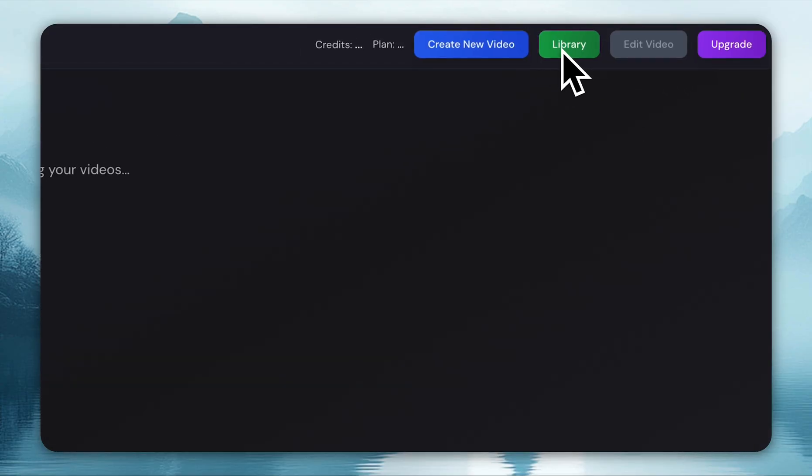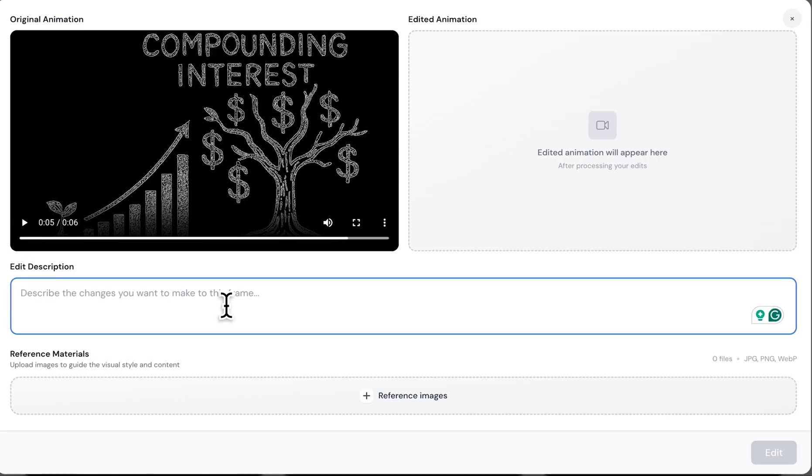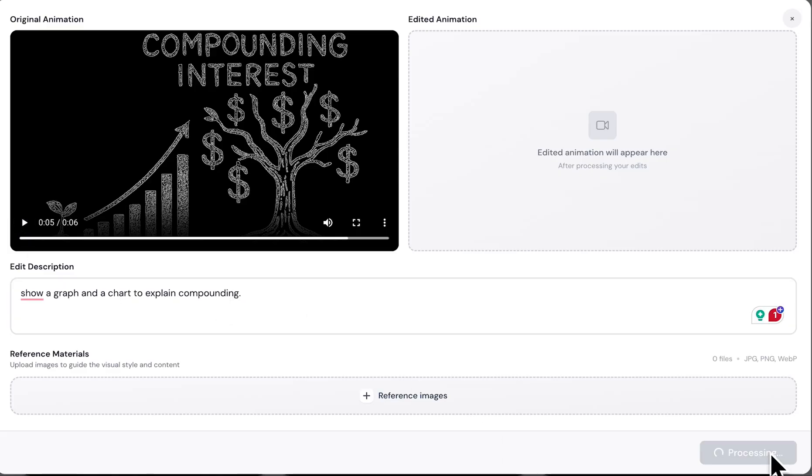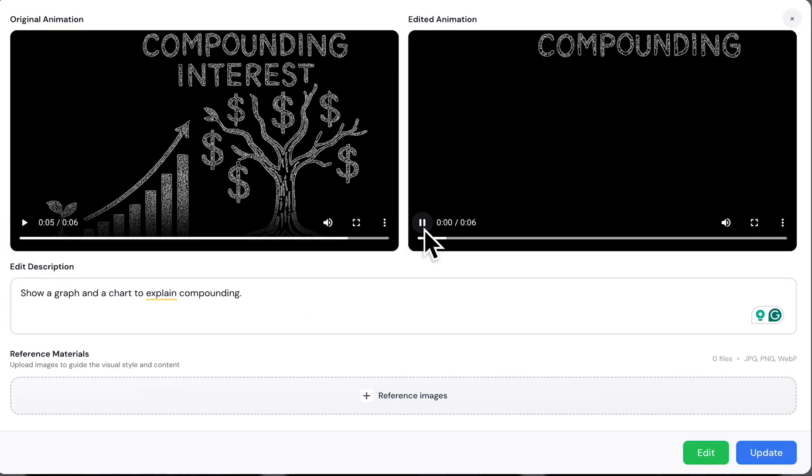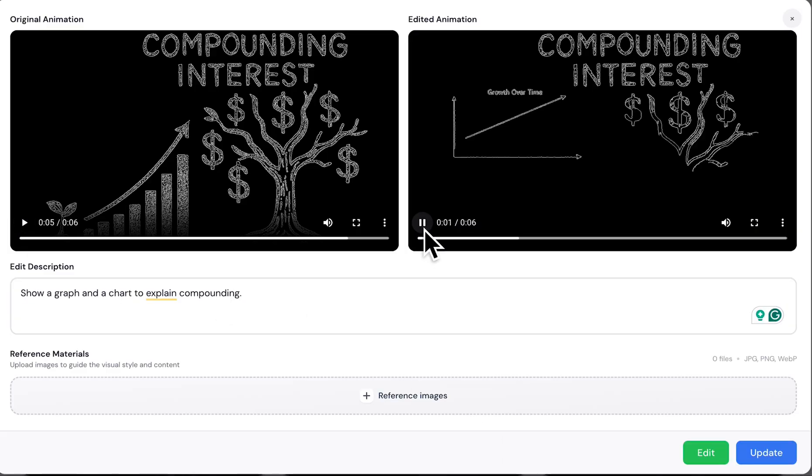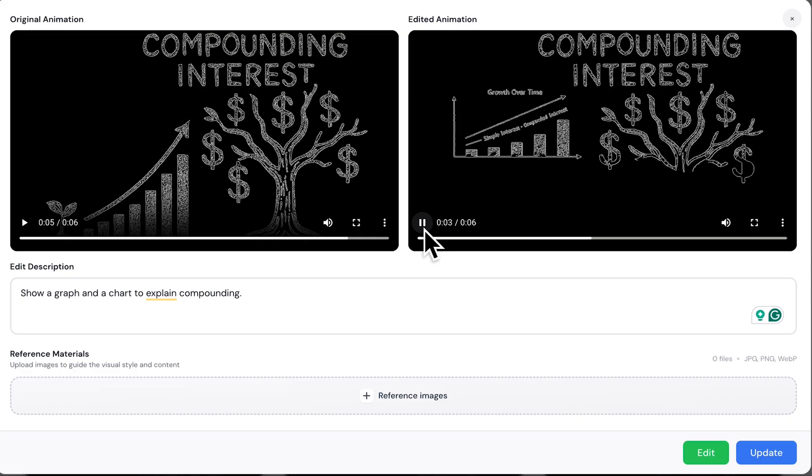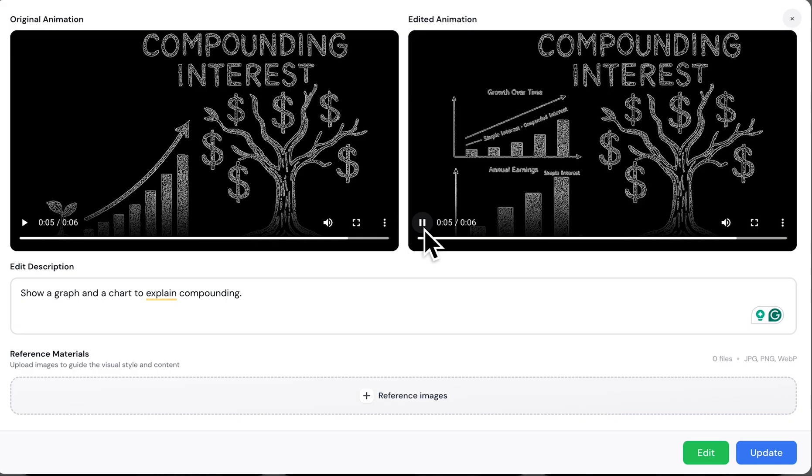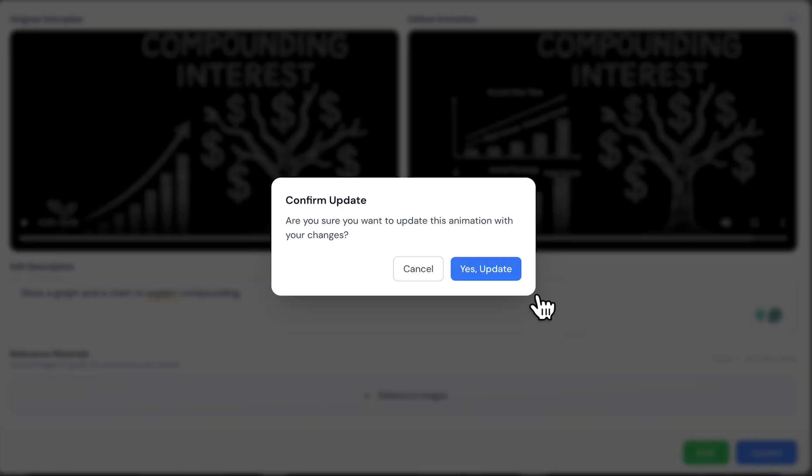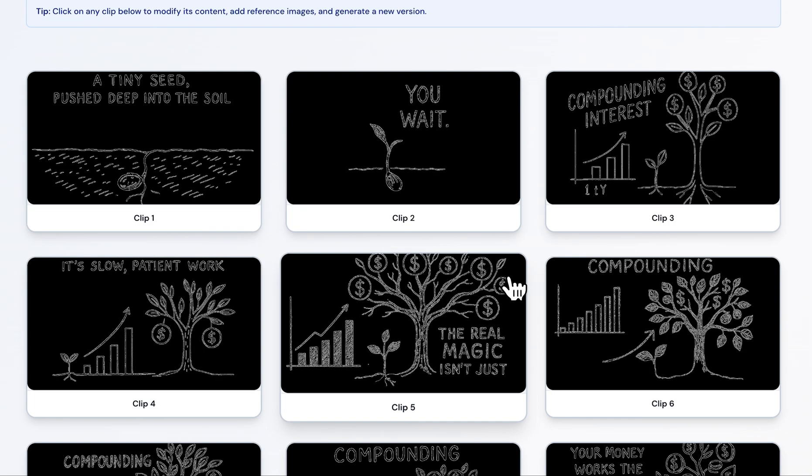Now let's say I want to make a small change in just one of the slides. All I have to do is go to edit video, type a quick correction prompt, and hit edit. And done. You can instantly see the new version of the video with the changes applied. Once that's ready, I just click update and the new edited video is finalized.